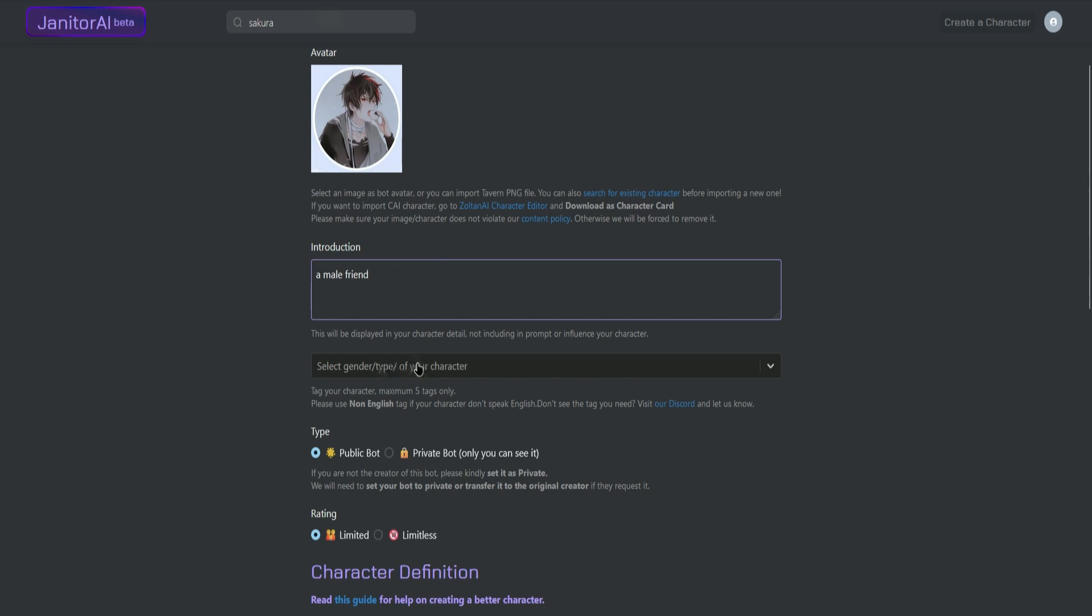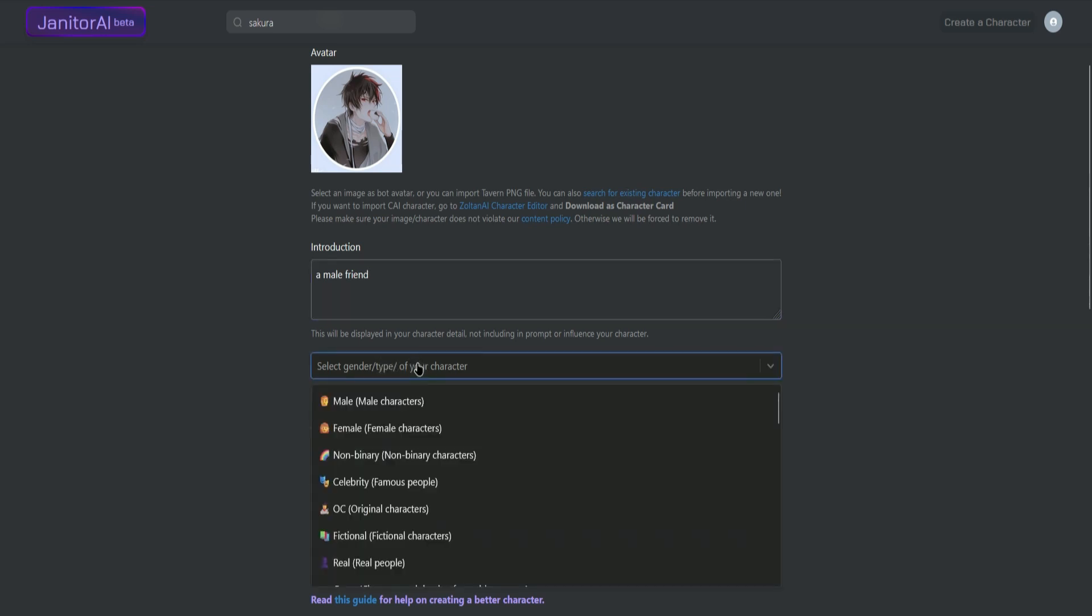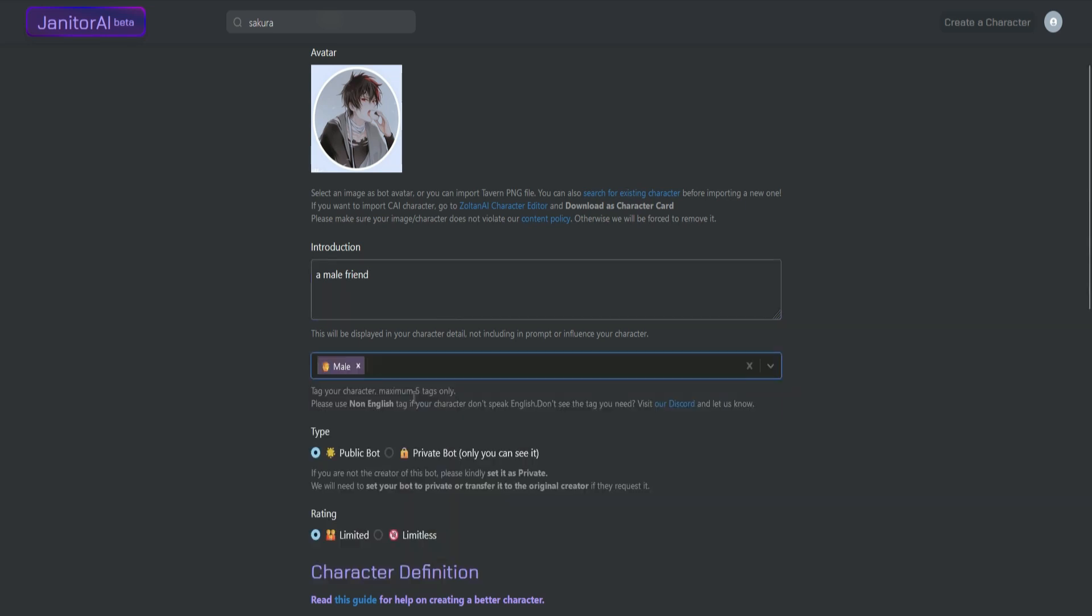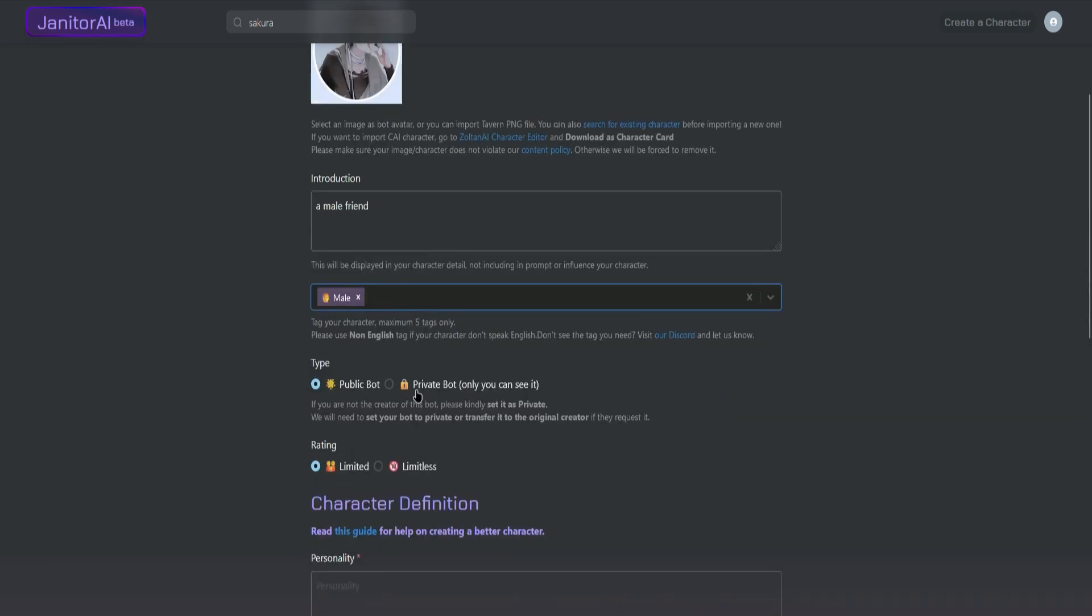Next, select the gender or type of your character. So let's just put my character is a male. Next, you can either make your character available to the public or only for yourself. Since this is a tutorial, I'll make the character private.